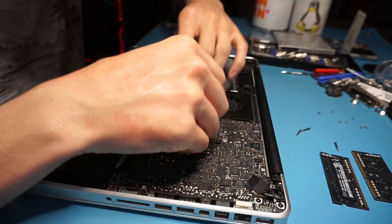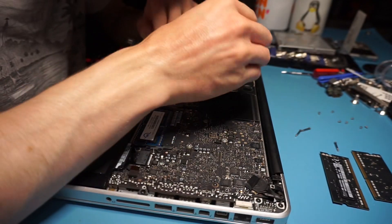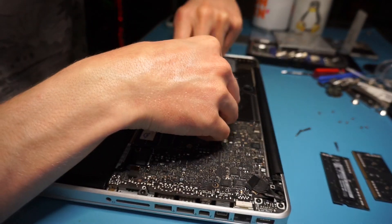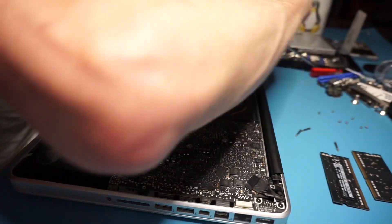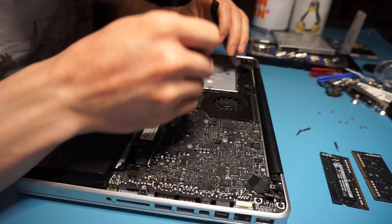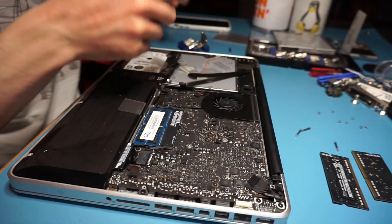Next we will be working on removing any ribbon cables that will be preventing anything else to be removed, such as the hard drive and the DVD drive.